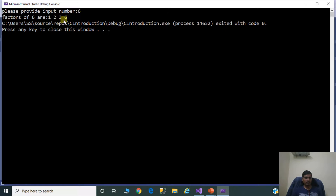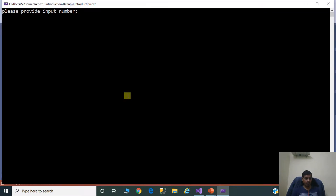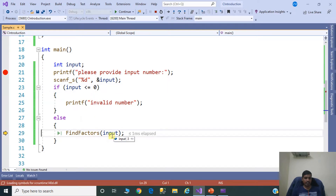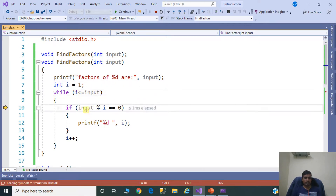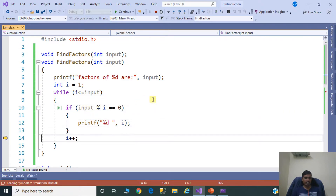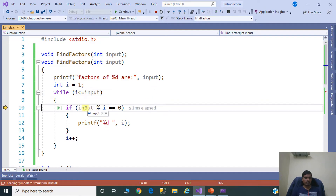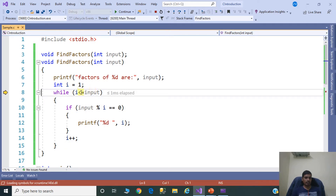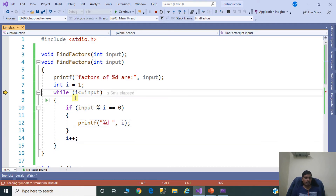Debug the while loop program. Click Start Debugging, F11. Read input 3. Check: 3 less than or equal to 0 is false, goes to else, calls findFactors(3). i=1: 1 <= 3 true, 3 mod 1 = 0, so 1 is a factor. Increment i to 2. i=2: 2 <= 3 true, 3 mod 2 is not 0, not a factor. i=3: 3 <= 3 true, 3 mod 3 = 0, so 3 is a factor. i=4: 4 <= 3 false, exits the while loop.